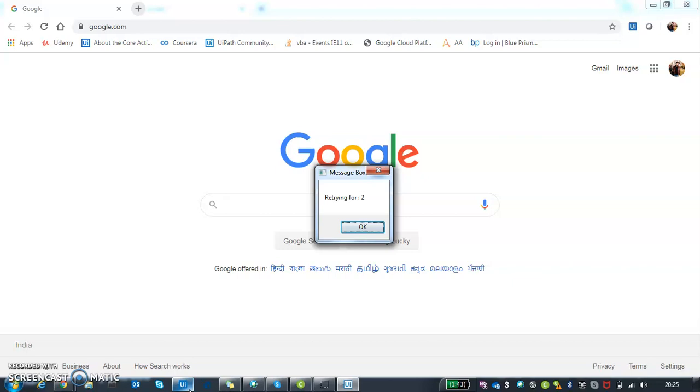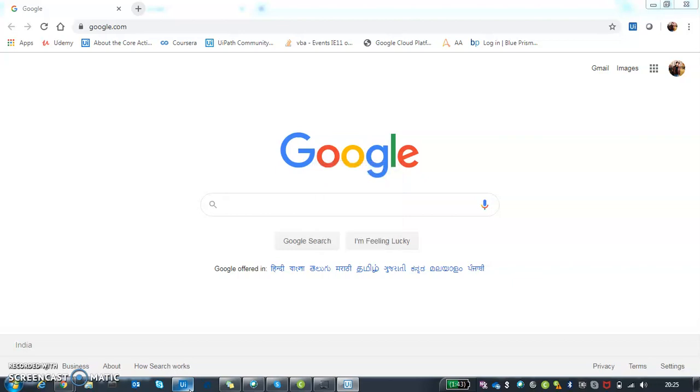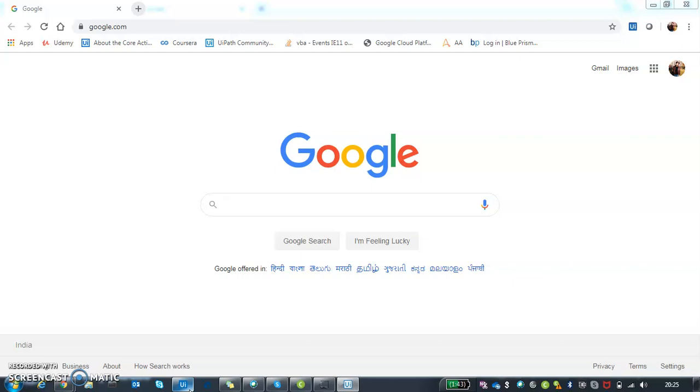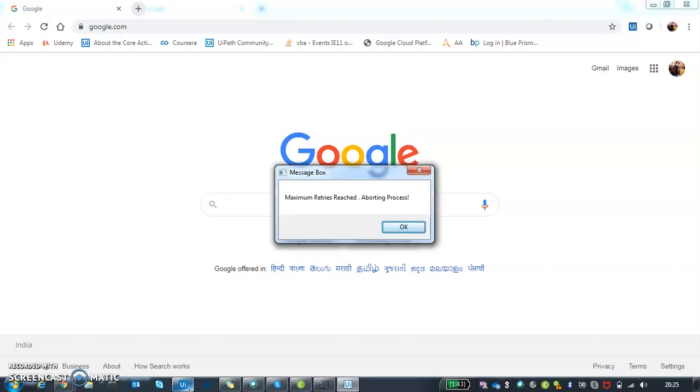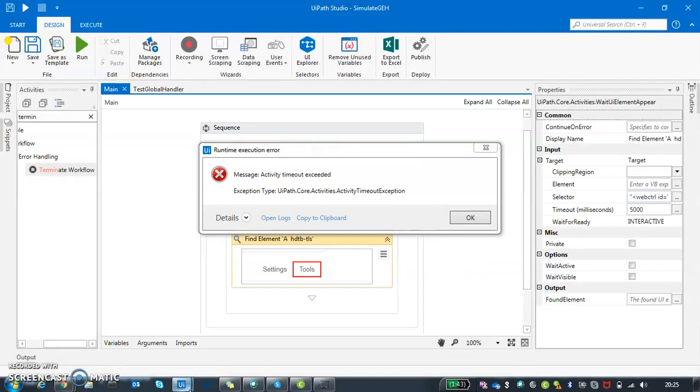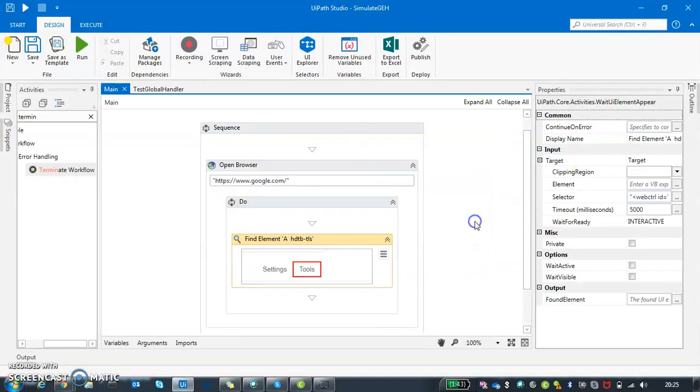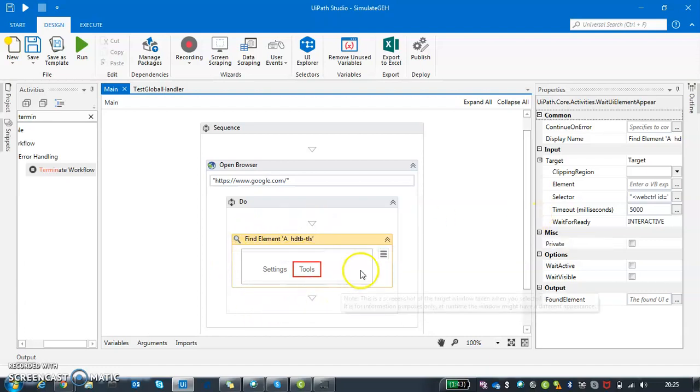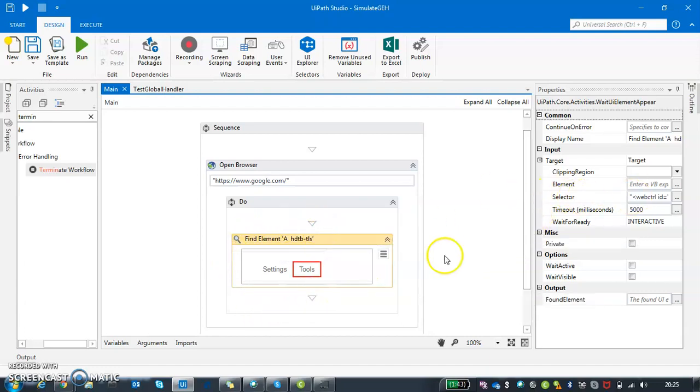So here I have retried it for three times, so next time it comes it will be maxed out. Maximum retries reached, aborting process. This is a runtime error you can ignore. It's basically telling you that I retried it for three times, I couldn't find it, so just have a look what needs to be done.